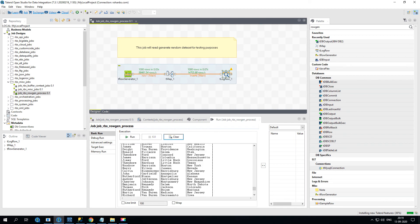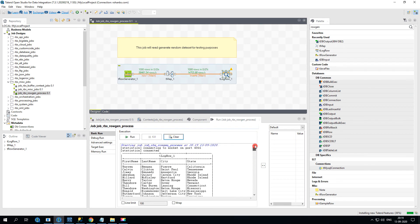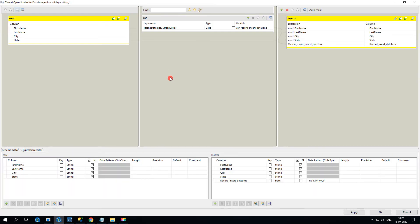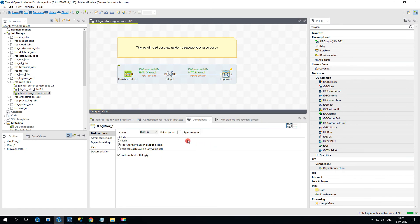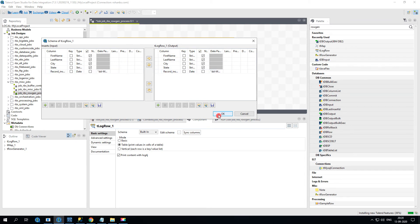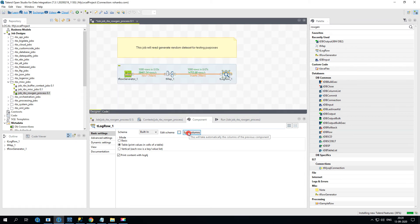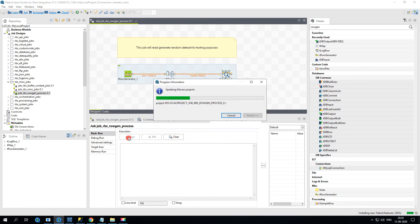We're expecting the extra column but it's not printing. Let's look at it — we see the column is there but we need to sync. Go to the tLogRow component and do a sync columns operation. This brings in the new column — the sync column feature is very helpful when new columns are added. Once sync is done, go to the Run tab and run it again.